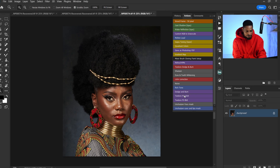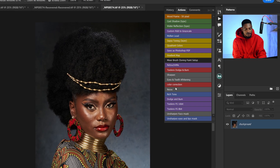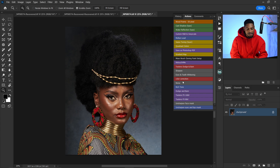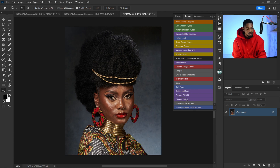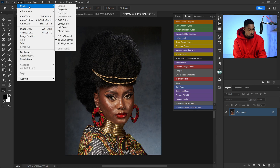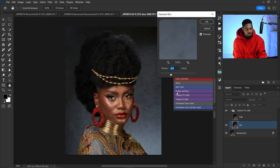The first one we have is frequency separation 16-bit and 8-bit. If you are working on a 16-bit image, just run the 16-bit frequency separation action. And if you are on an 8-bit image, just run the 8-bit action. To know the bit depth of your image, go to Image > Mode and you will see 16-bit. So this image is 16-bit — I'll click on frequency separation 16-bit and run the action.